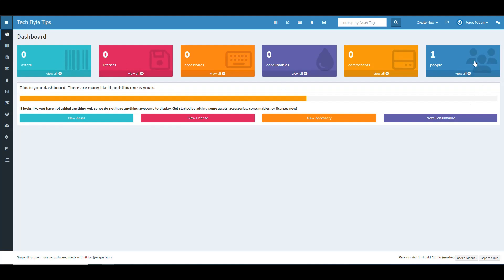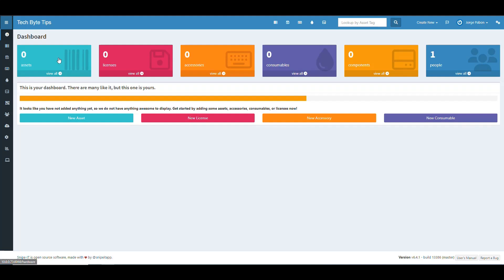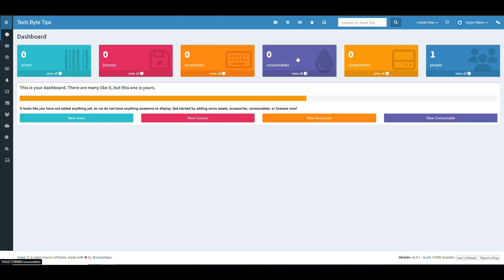Now we have the Snipe-IT interface with the dashboard showing how many people are using it, how many components, consumables, accessories, licenses, and assets you have. Right now I just have my account. You can create: licenses for software like Microsoft Office, accessories like keyboards, mice, and headsets, consumables like printer paper or toner that get used up, components, and assets like computers and servers.